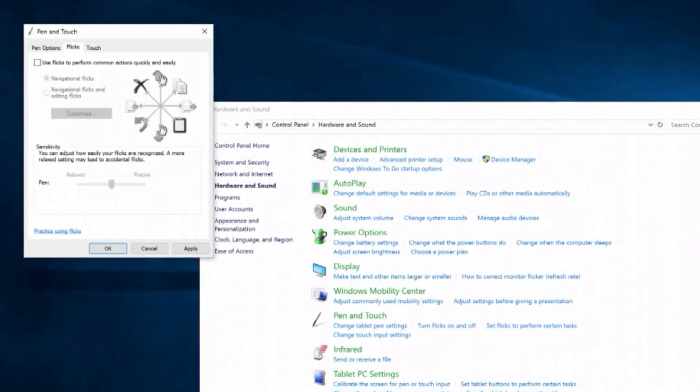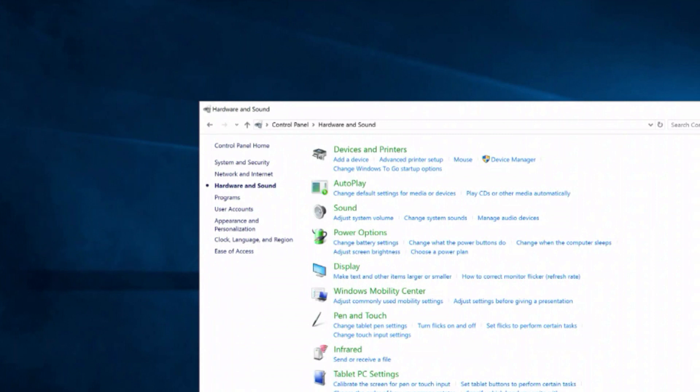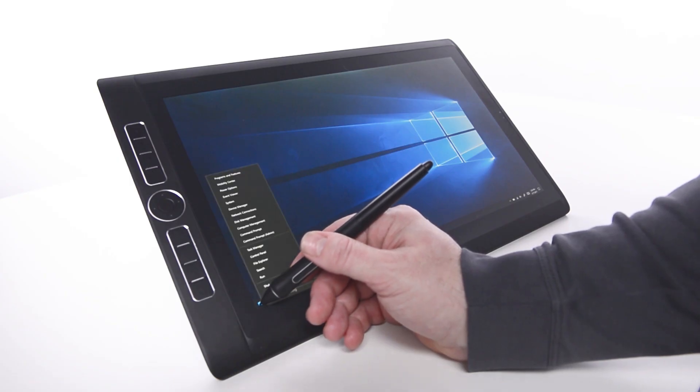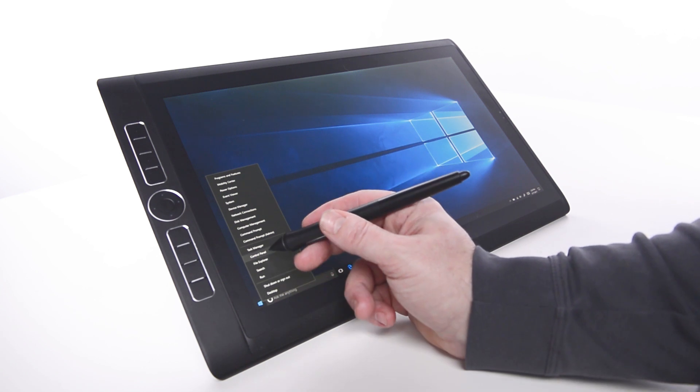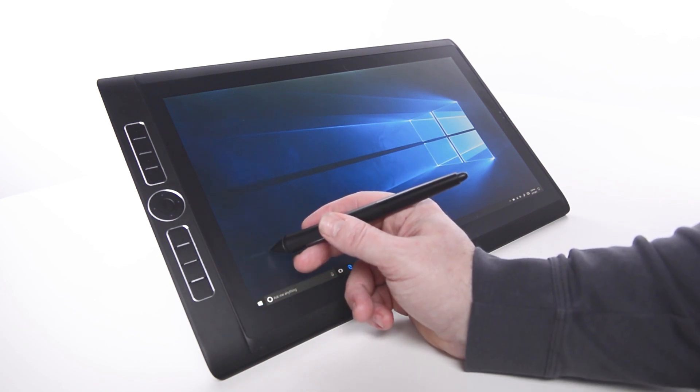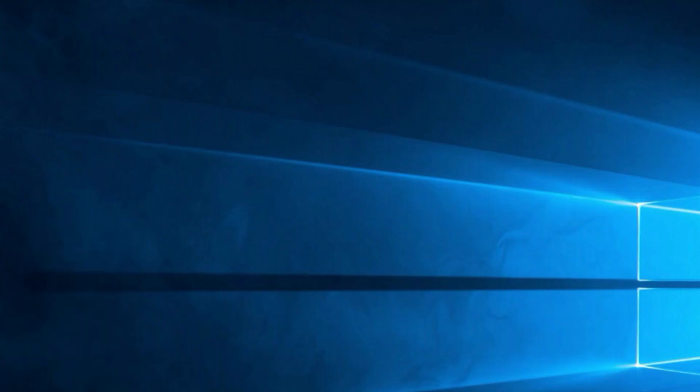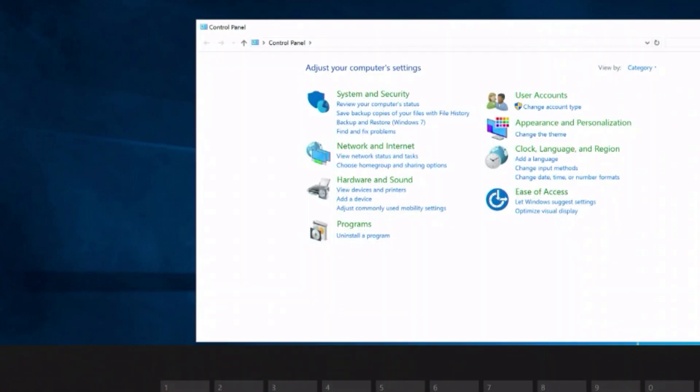One last setting to be aware of is called Flicks and is turned on by default for people who do most of their navigating with their fingers rather than a pen. To turn Flicks off, press and hold the Windows home icon in the lower left. Select Control Panel, then select Hardware and Sound.